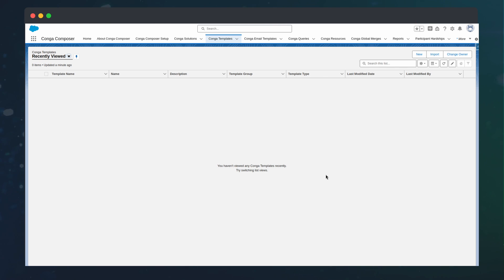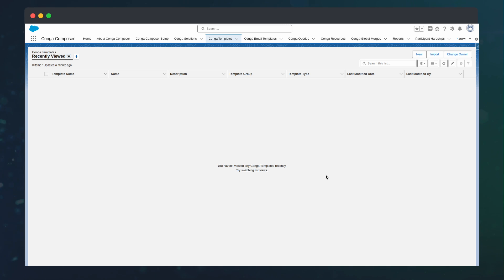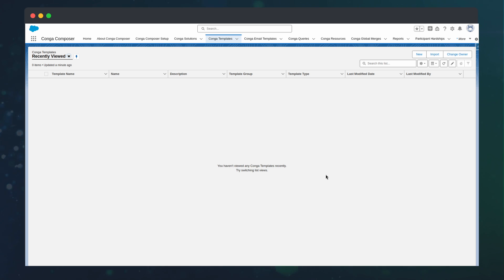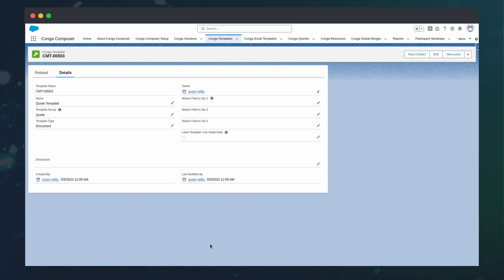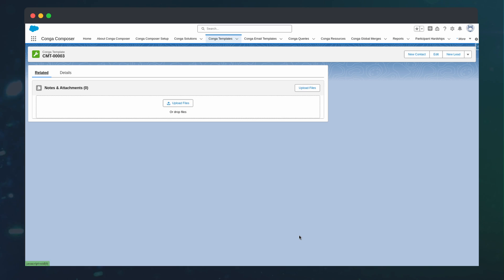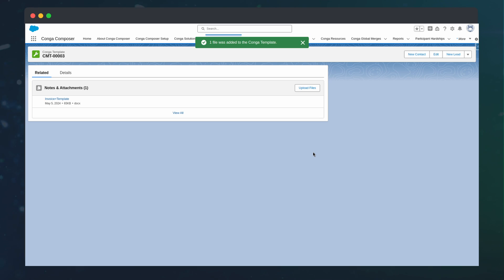Additionally, we can upload our template to Salesforce so all users can create quotes without the local file. We can do so by going to the Conga templates tab, creating a new record, ensuring that a template group is set, and uploading the template file.